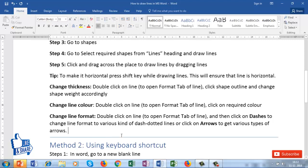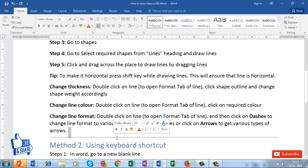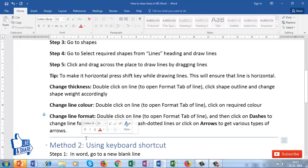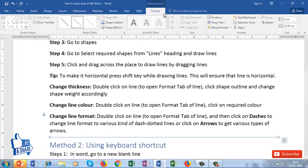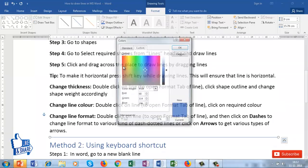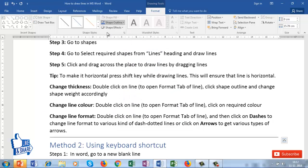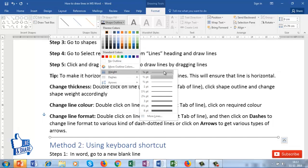Now suppose I want to change the thickness. I'll click on the line and the Format tab will appear. In the Format tab, under Shape Outline, I can change the line color by selecting from the standard colors, or I can get more colors by clicking the more colors option. I just selected black. Now I can change the thickness of the line using the Weight option.